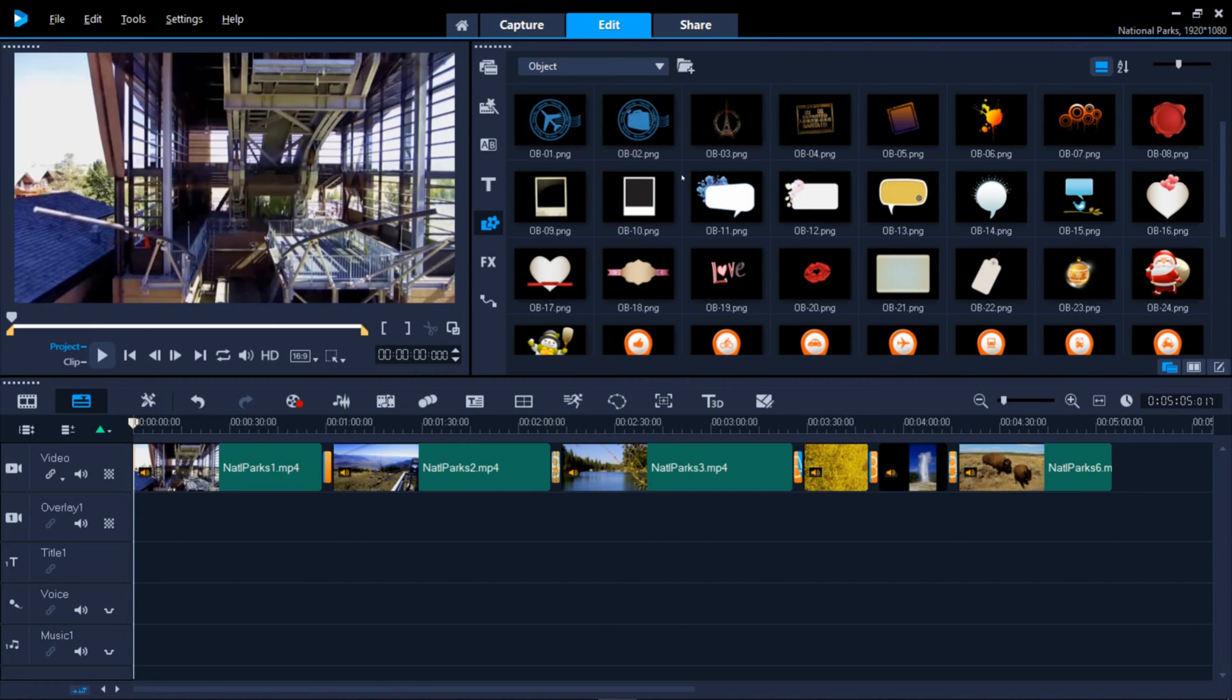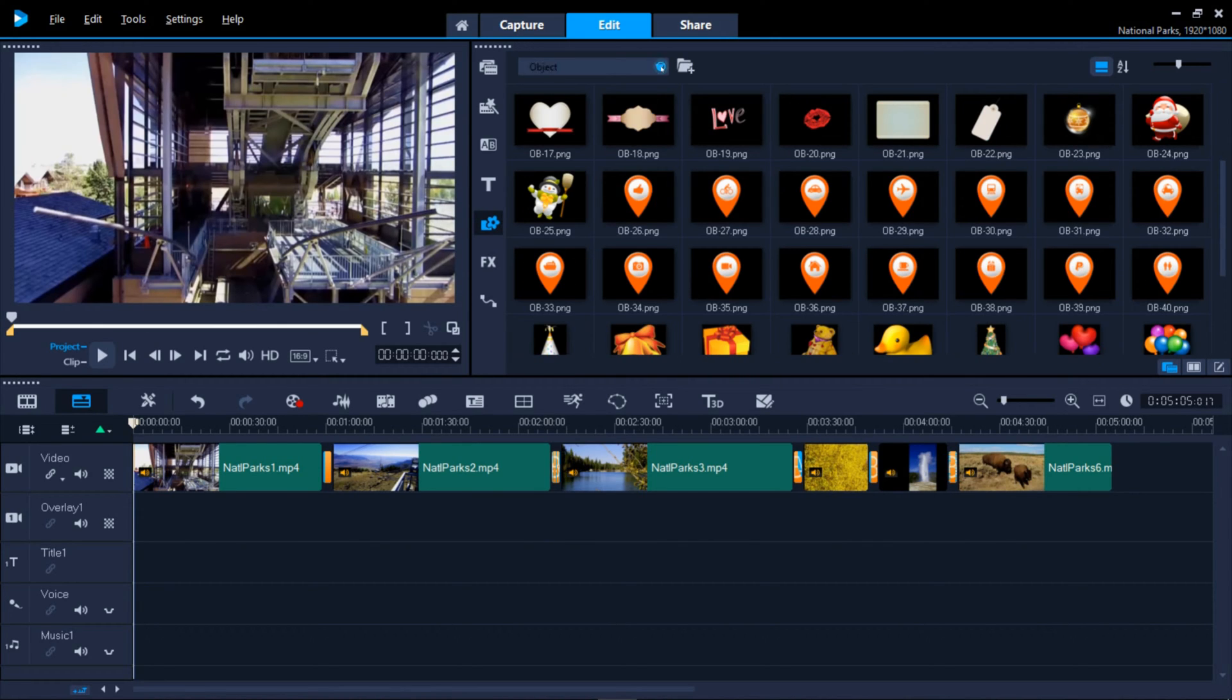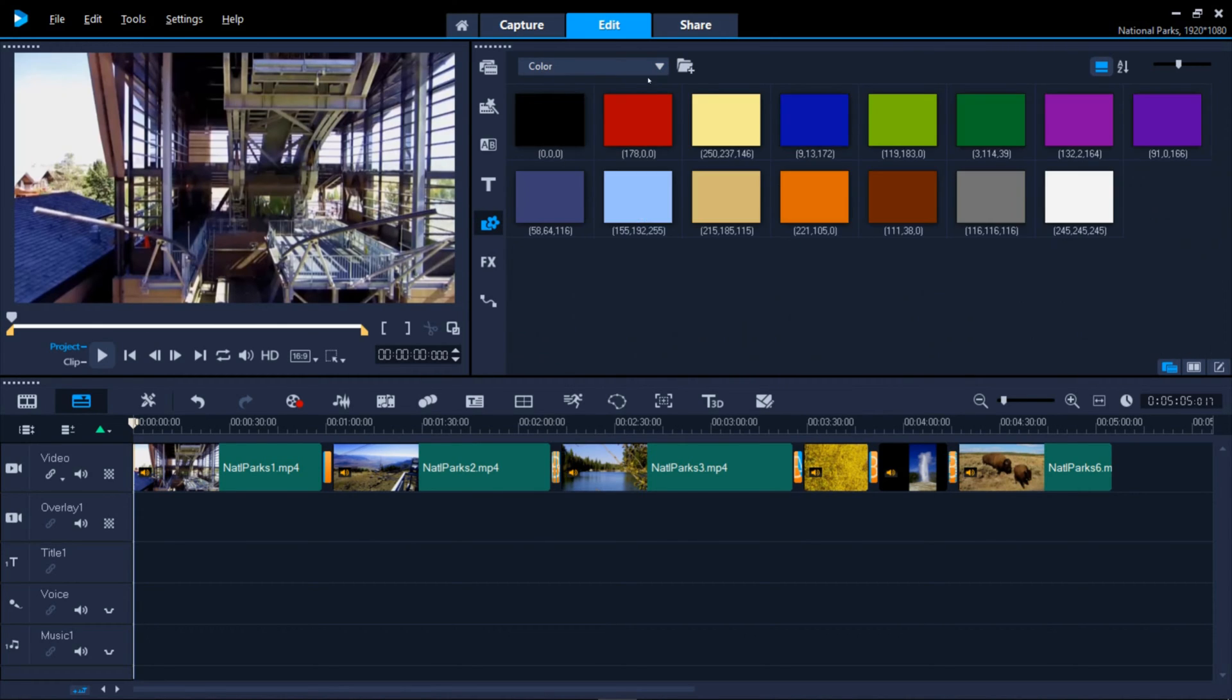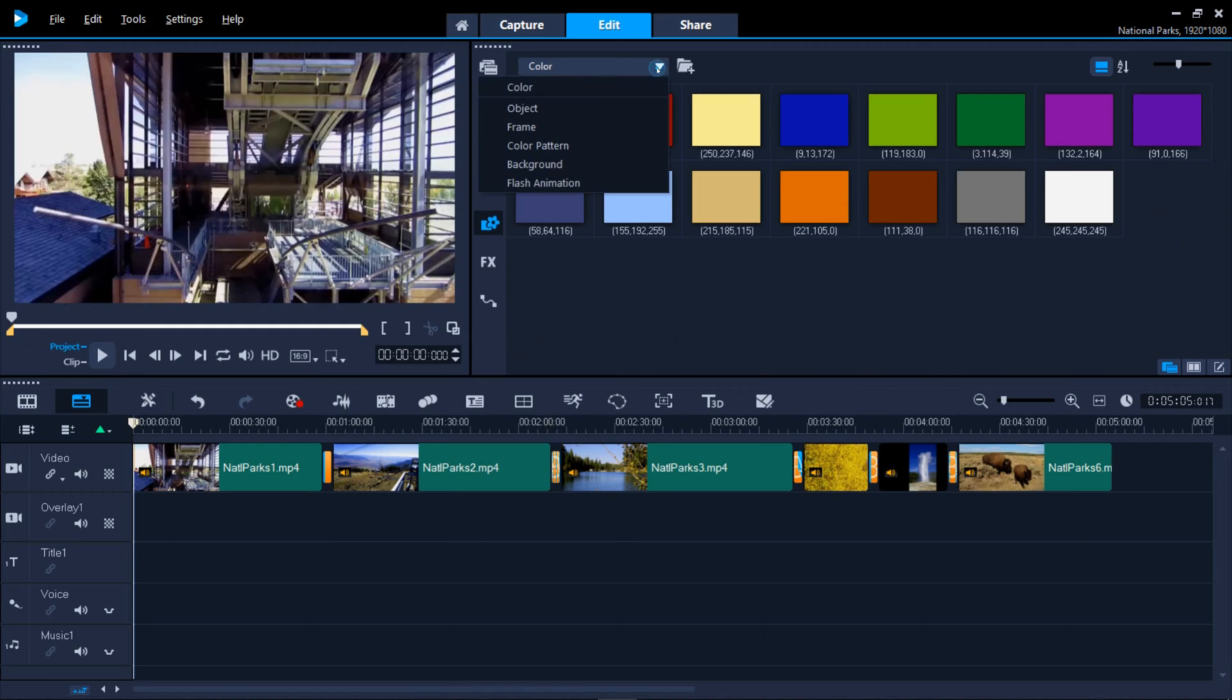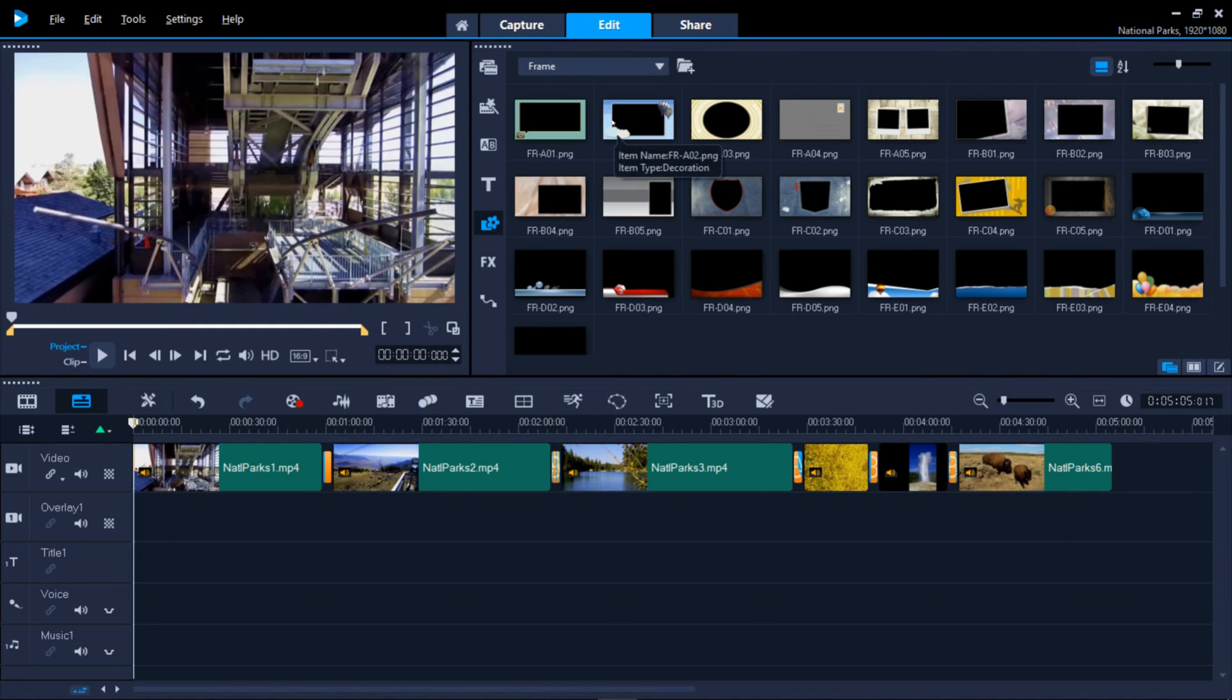Next are graphics that you might want or need to add into your projects, such as backgrounds, frames, objects such as icons or clipart images or patterns.